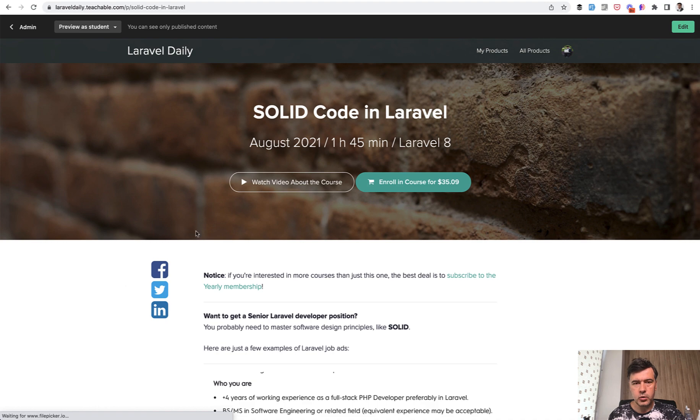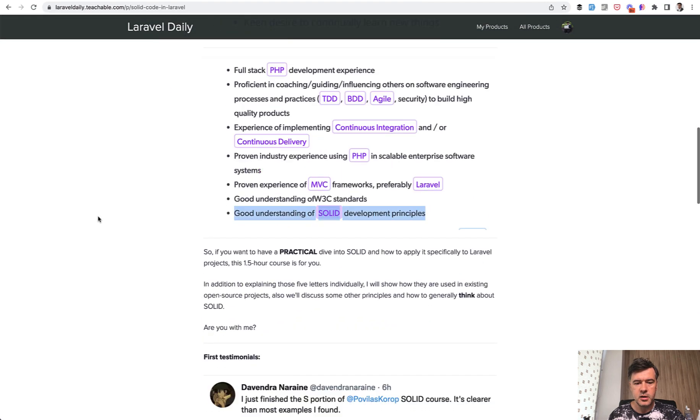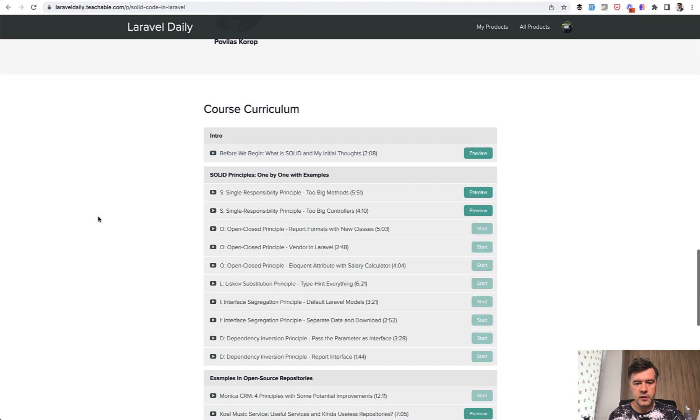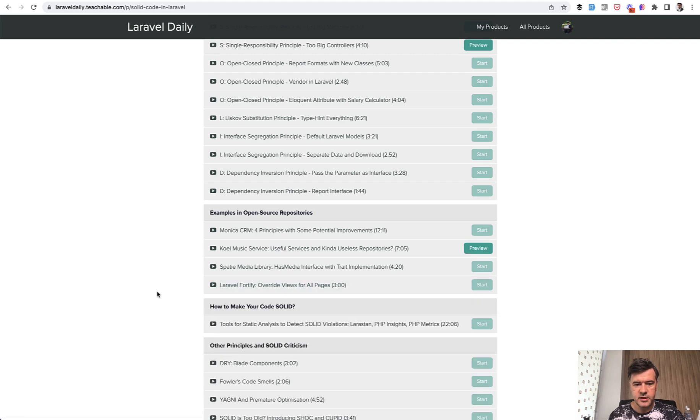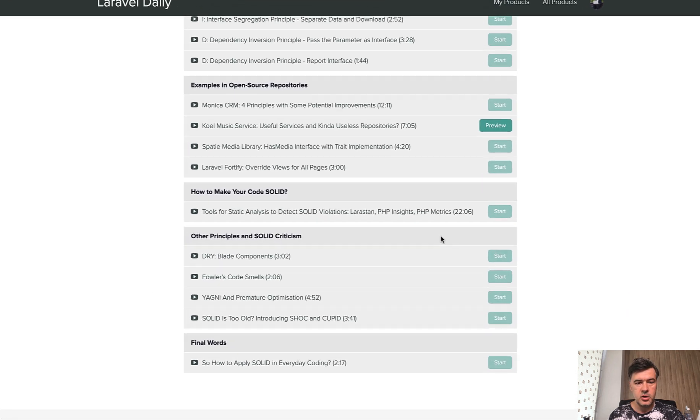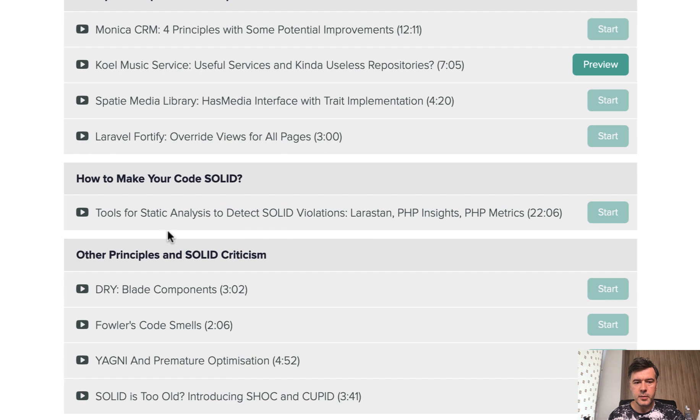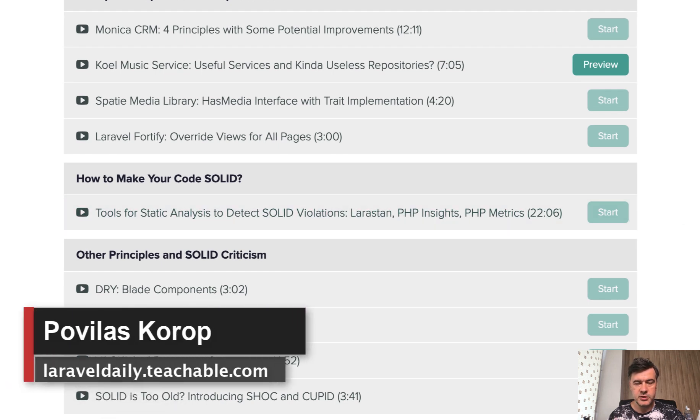in one of my courses called SolidCode in Laravel, in one of the lessons, after discussing all the principles, at the very end, I have a 22-minute long video about static analysis tools, LaraStan, PHP Insights, and PHP Metrics. So you can watch that. I will link the course in the description below.